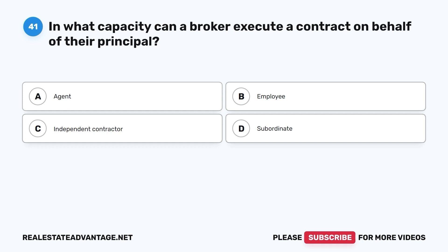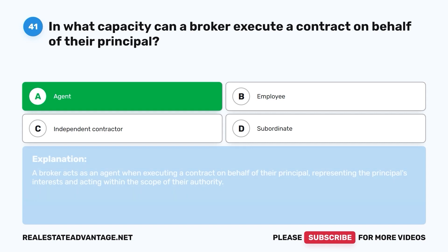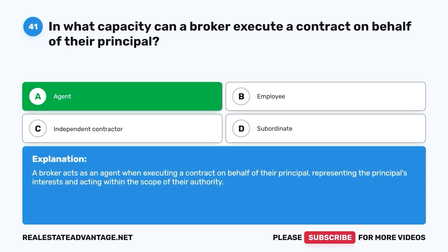Question 41. In what capacity can a broker execute a contract on behalf of their principal? A. Agent. B. Employee. C. Independent contractor. D. Subordinate. The correct answer is A. A broker acts as an agent when executing a contract on behalf of their principal, representing the principal's interests and acting within the scope of their authority.